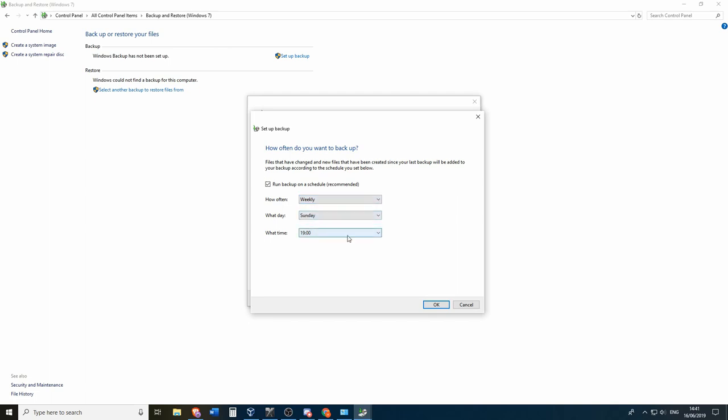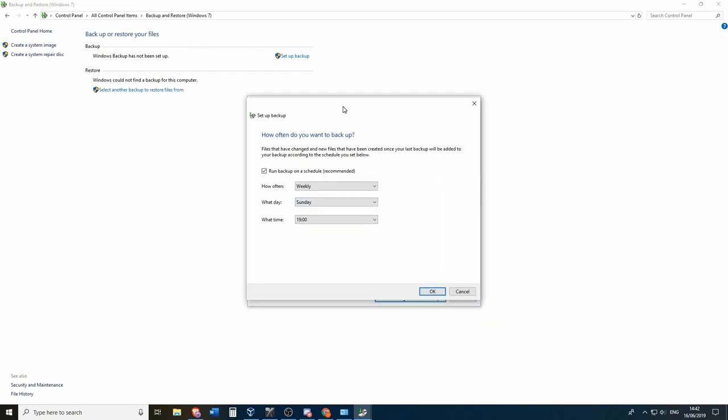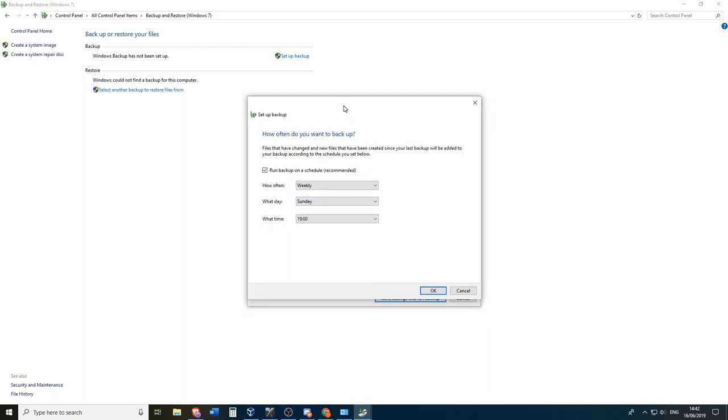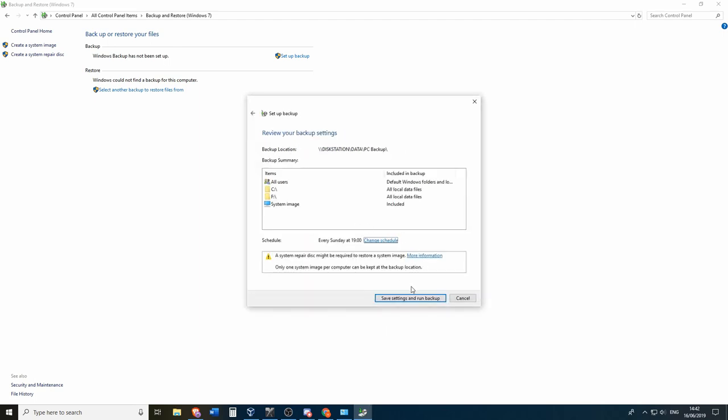So for me the most important part is that it has one backup every week. Every day would be a little bit overkill for me. So for me weekly is more than enough. So I will set it at Sunday at 7 PM and then just click OK.